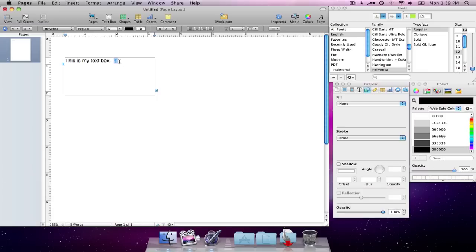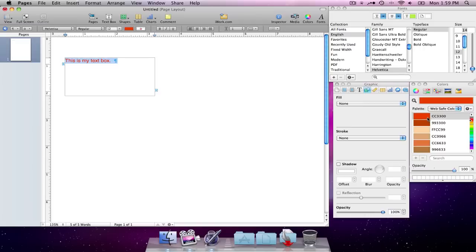Okay, and if I want to change the color on that, just click a few times to highlight it. And then I can take a look at my colors.